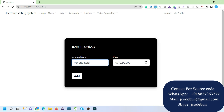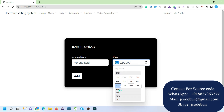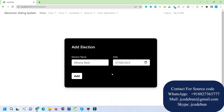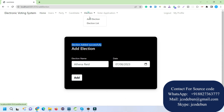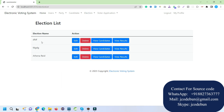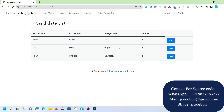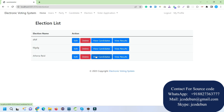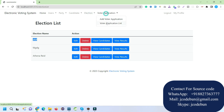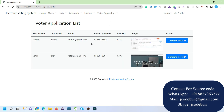Under the Election section, admin can add a new election, providing a name and date — for example, 8th of July. Election added successfully. In the election list, admin can edit or delete elections, and can click View to see which candidates are assigned to a particular election. Admin can also view the election results. There is also a Voter Application section where voter ID requests appear and admin can generate voter IDs.